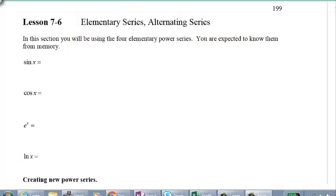We've come to the end of Unit 7. This is Lesson 7.6. We're going to be talking about something called elementary series. There are four that you definitely need to know, and we'll also make a few comments about what we call alternating series. In this section, you're going to be using four elementary power series.